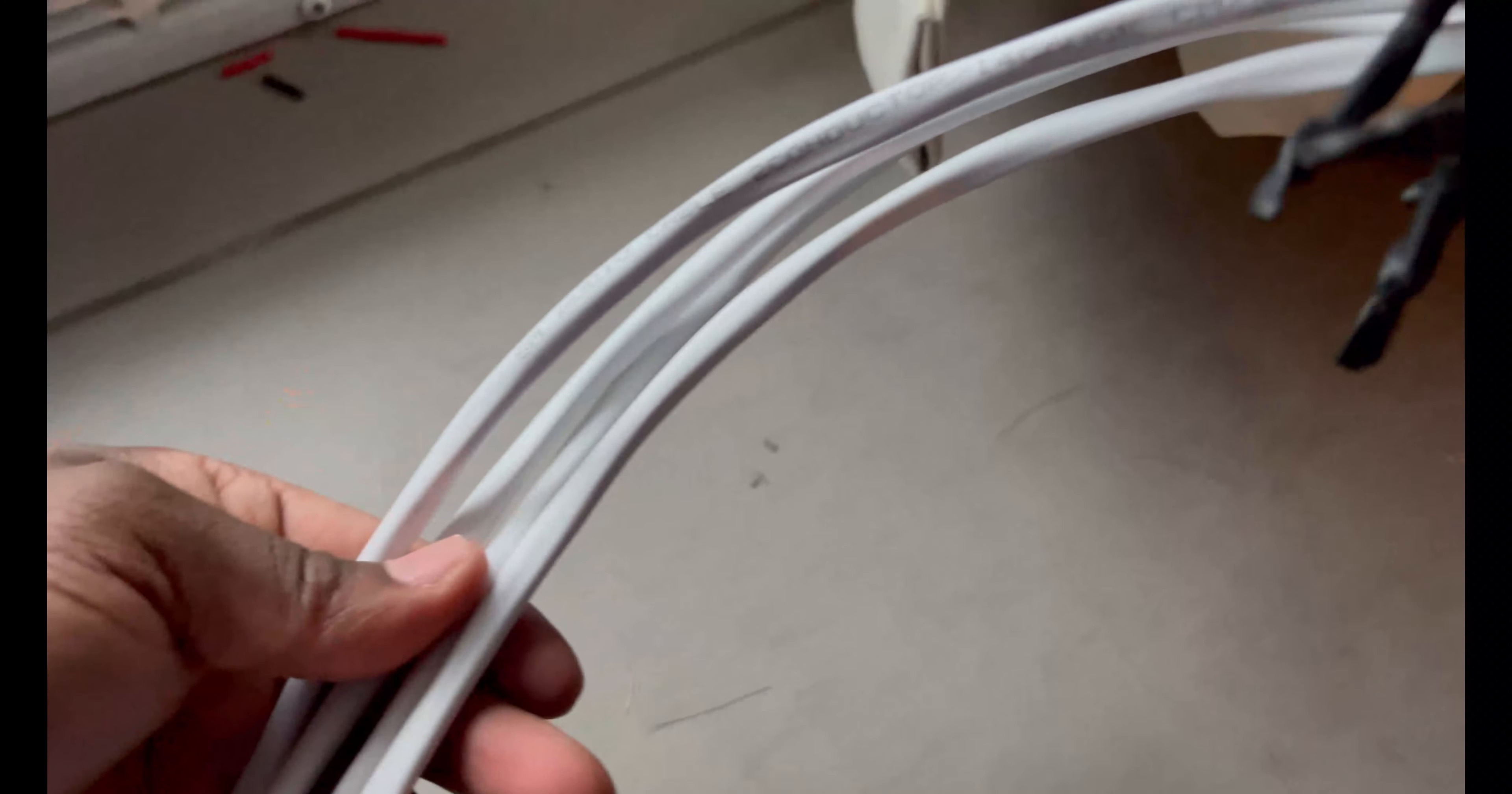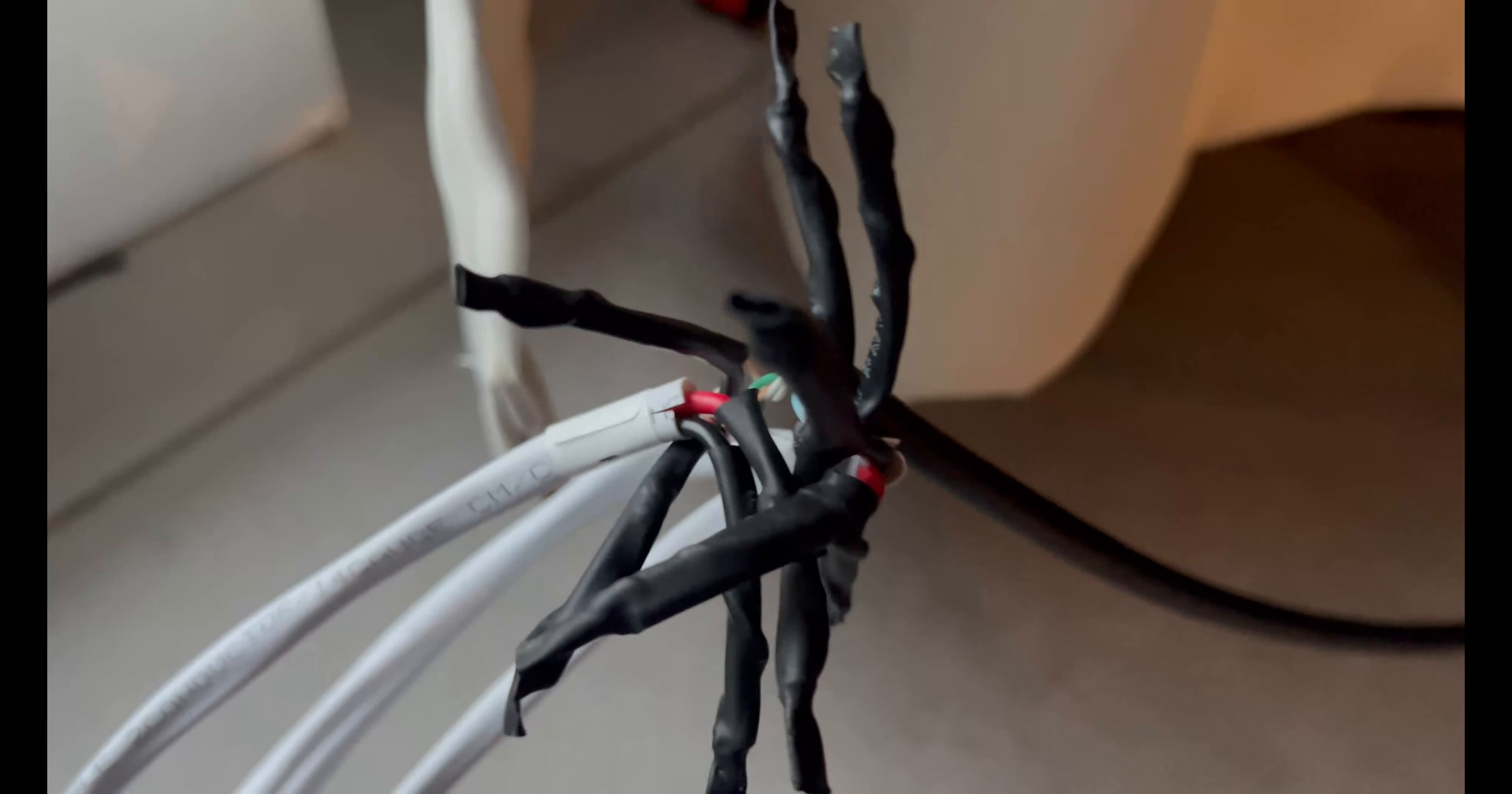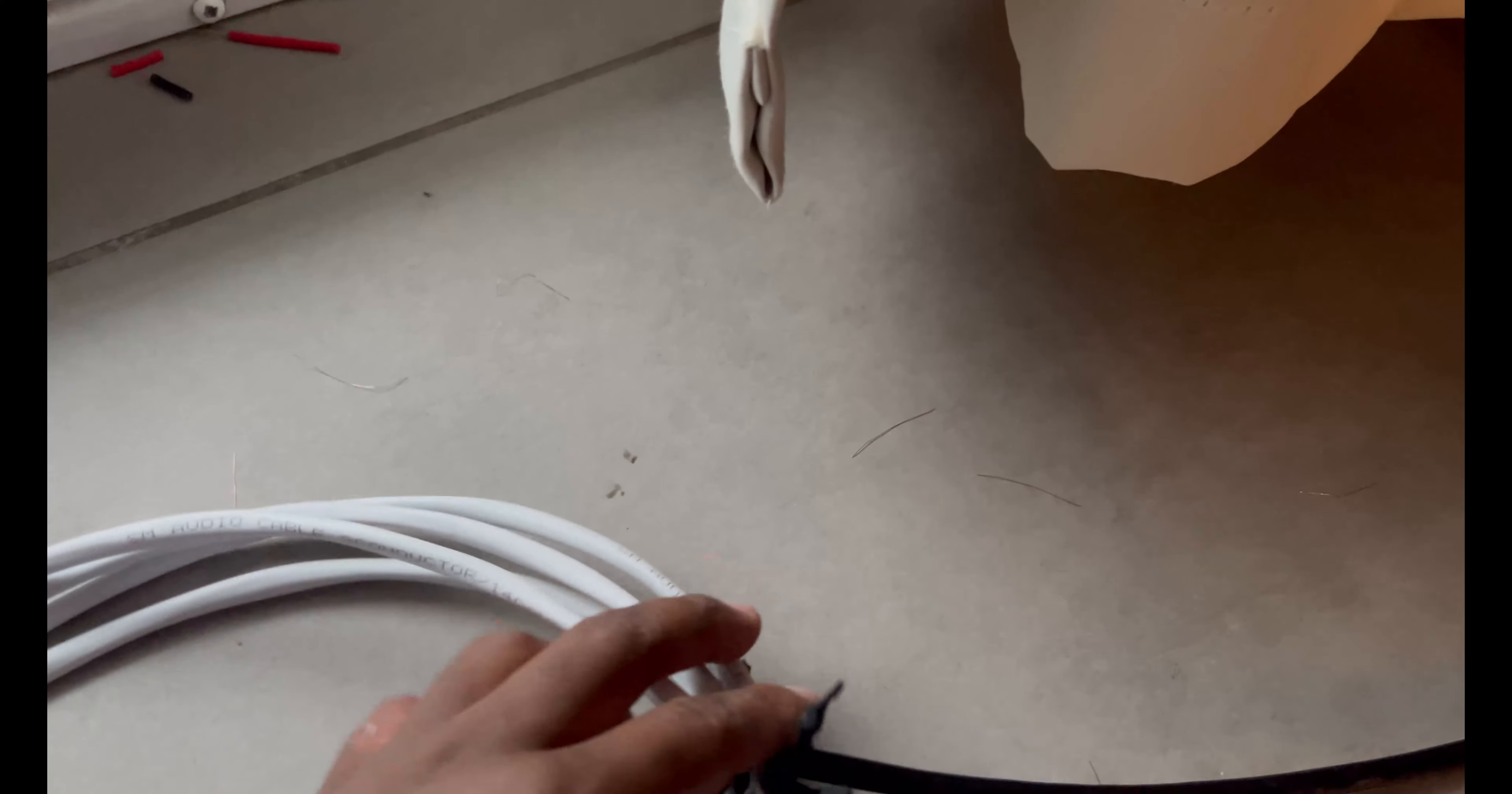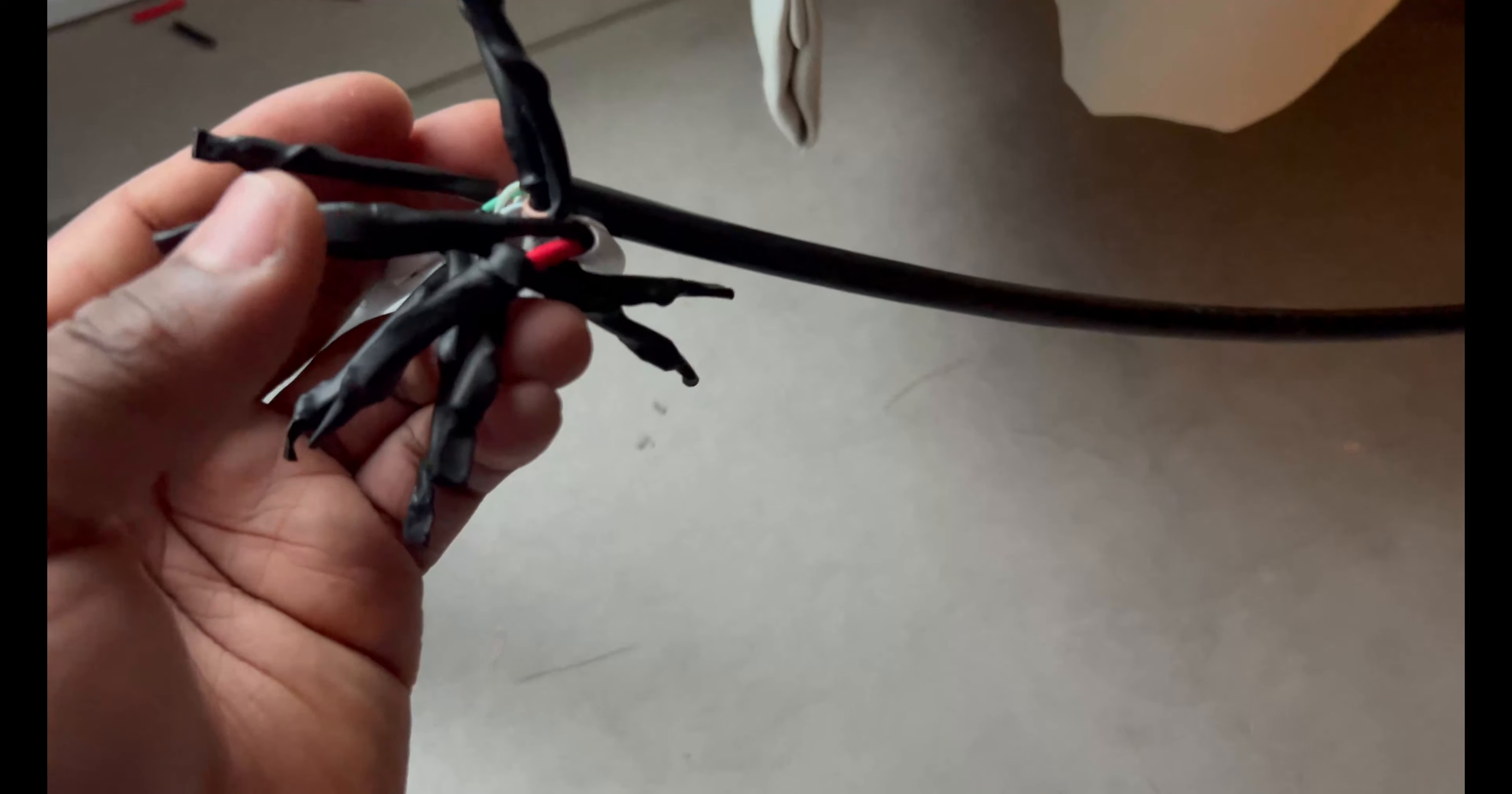That's a Cat 8 ethernet cable. Do that and it's gonna prevent you from having a lot of cables everywhere.